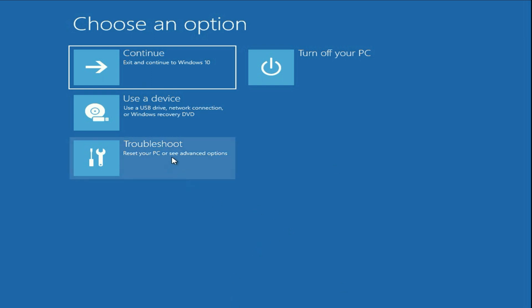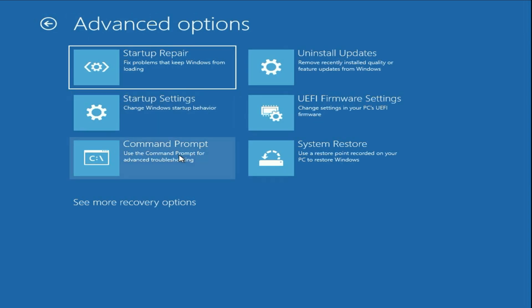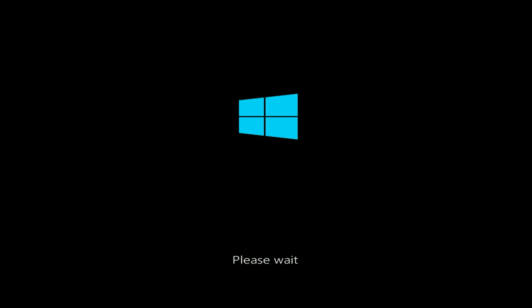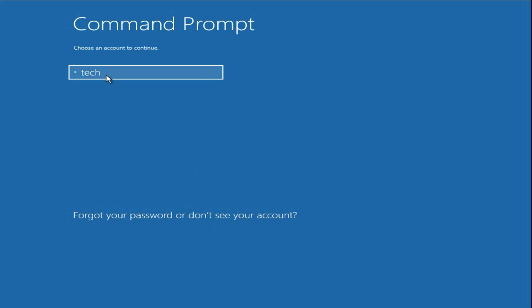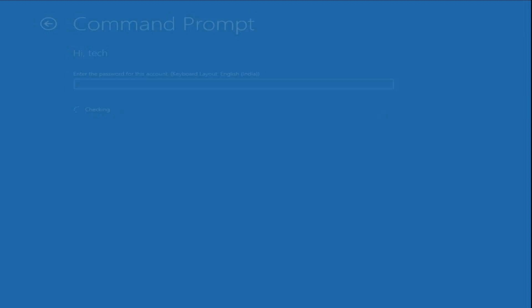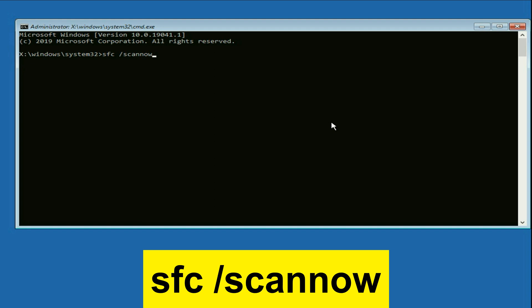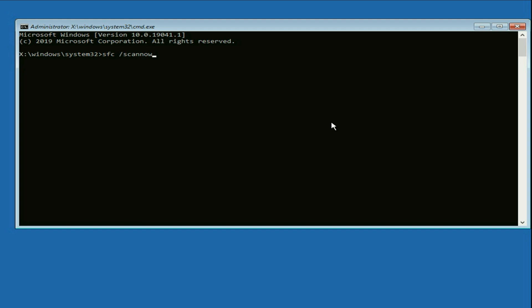Open the Advanced Recovery Mode, click on 'Troubleshoot', then 'Advanced Options', then click on 'Command Prompt'. Select your login username, enter your password if you have one, otherwise leave it blank and click 'Continue'. Now enter a few commands to fix the blue screen error. Start with the first command: type 'sfc /scannow' — this will repair all corrupted Windows files — then press Enter.